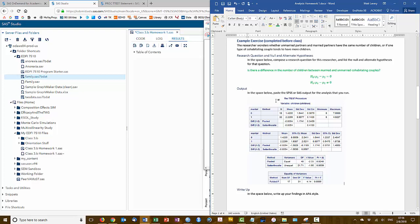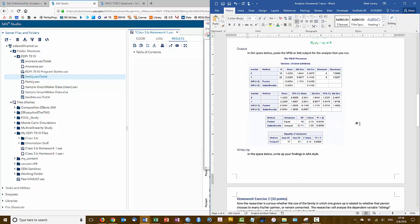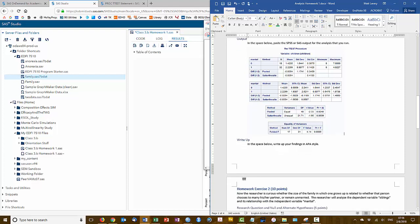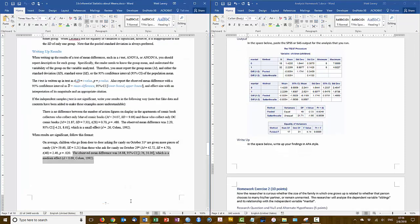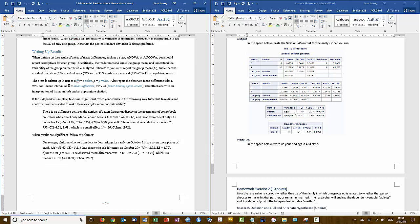So let me paste my SAS output here, and now I'm ready to interpret these results in the space below. So I'll bring up my notes document.